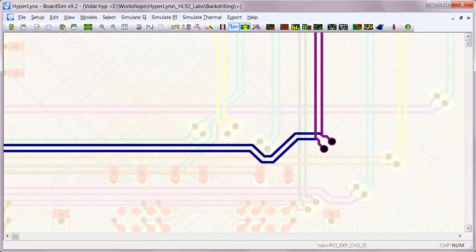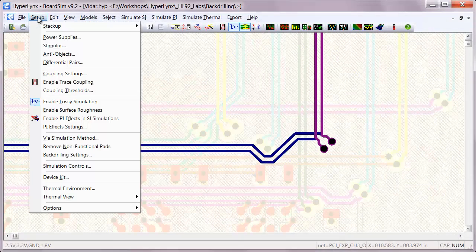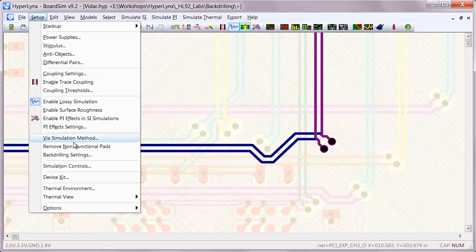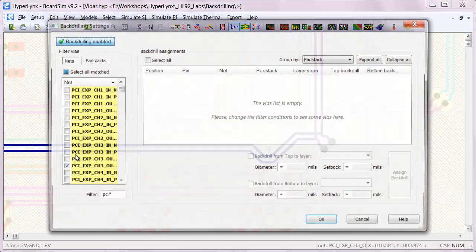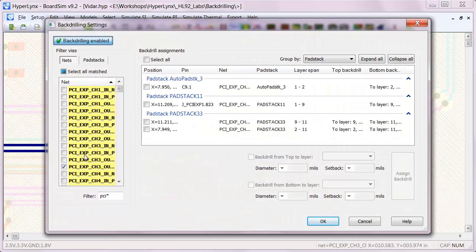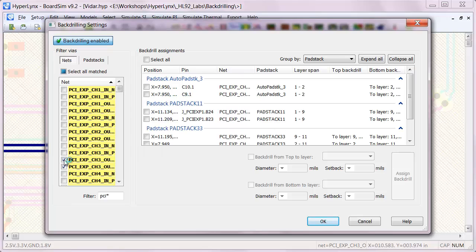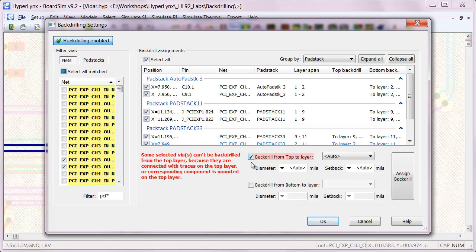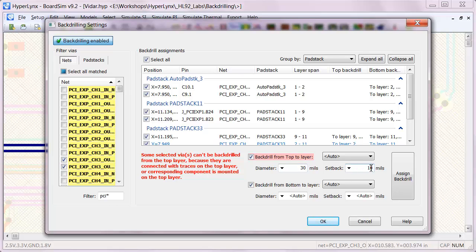Now, of course, with backdrilling, there's always some kind of tolerance. So being able to set up a realistic backdrill is also important. By default, we automatically completely remove the stub. But then you can also go in there and put in the diameter of your backdrill and the setback. So there's going to be some tolerance, some setback from completely removing the stub.